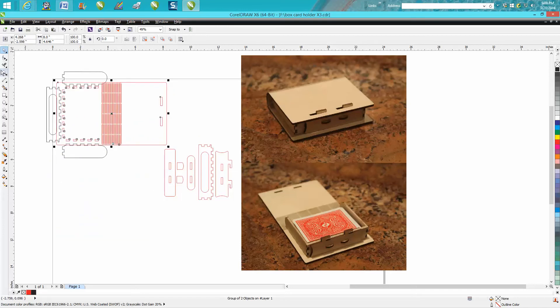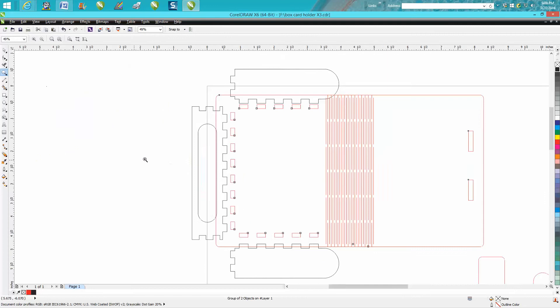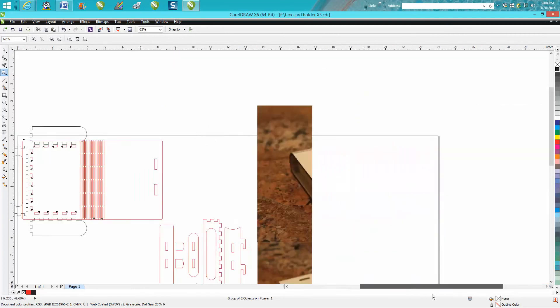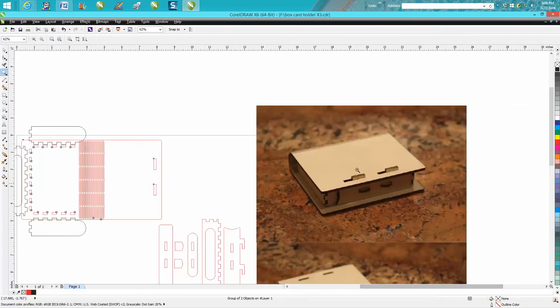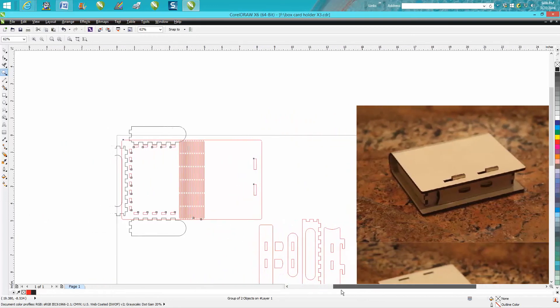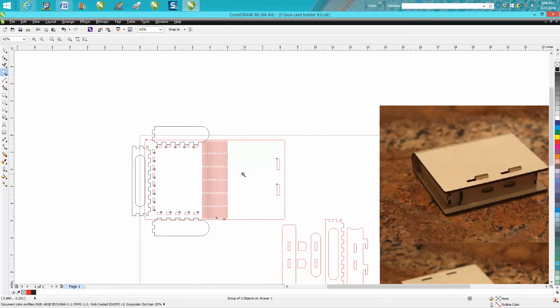And so after you cut it out, I would suggest you sand it. I'm a big believer in sanding, it makes it look a lot better, and it also makes it fit a little better. I drew these really tight, and even after sanding...